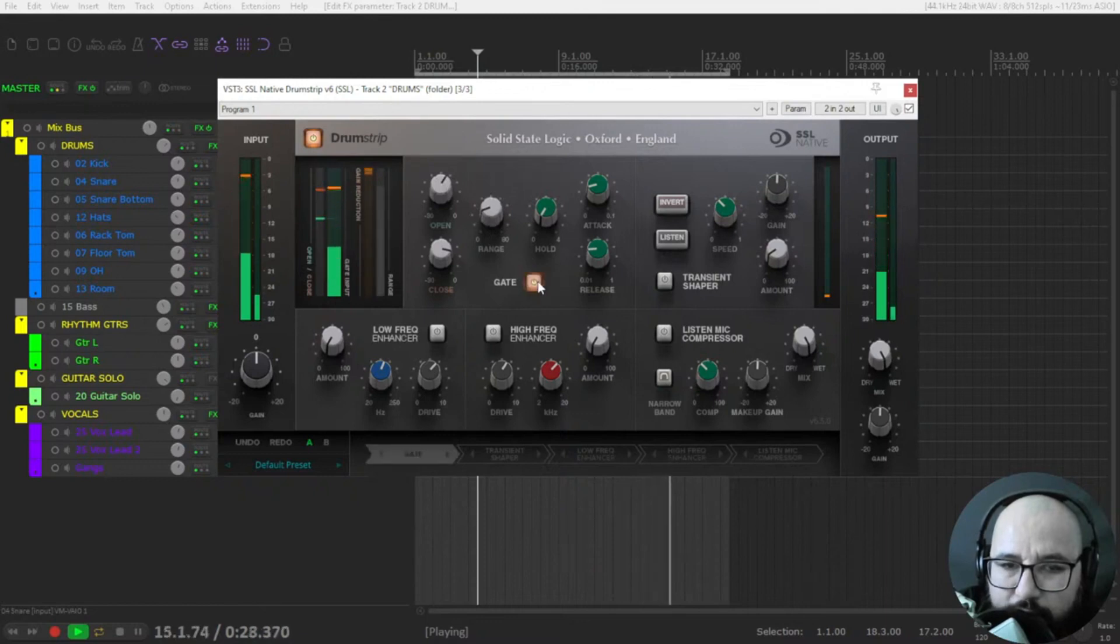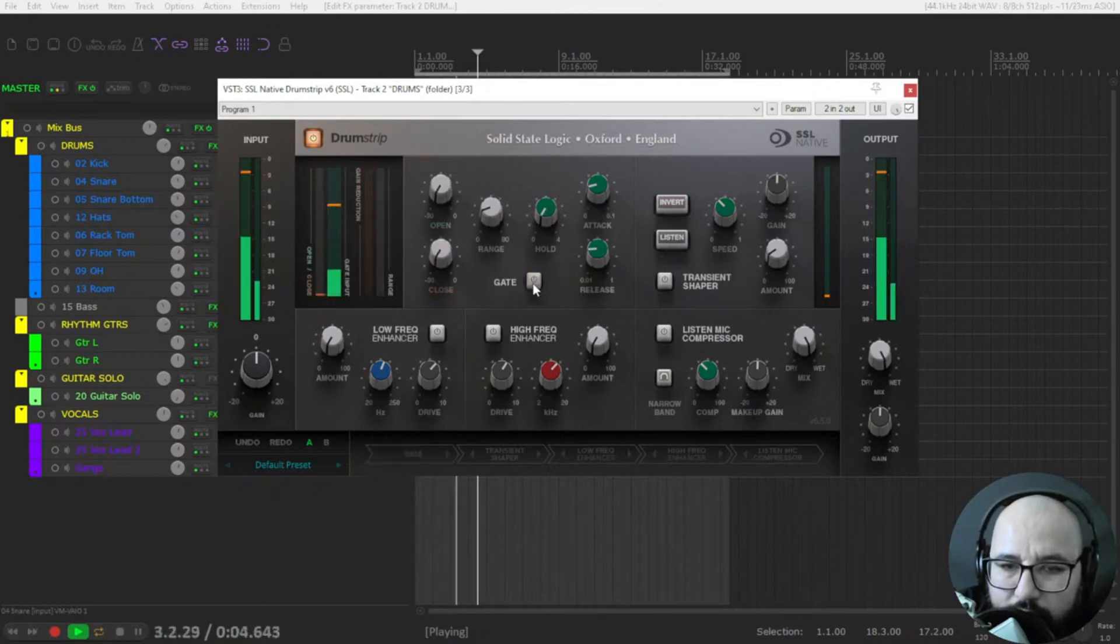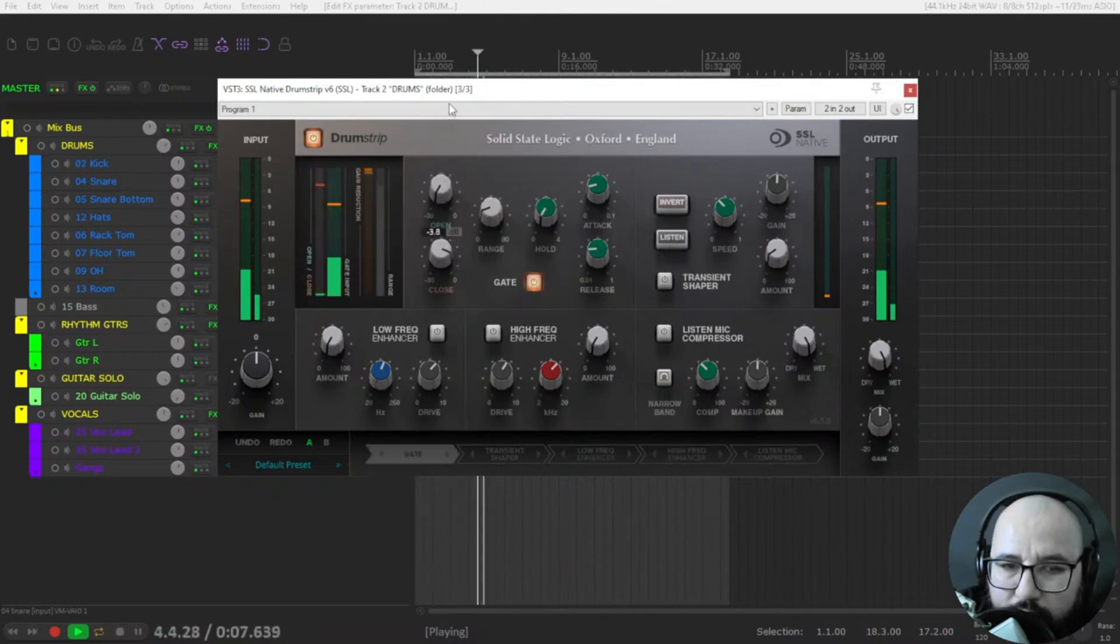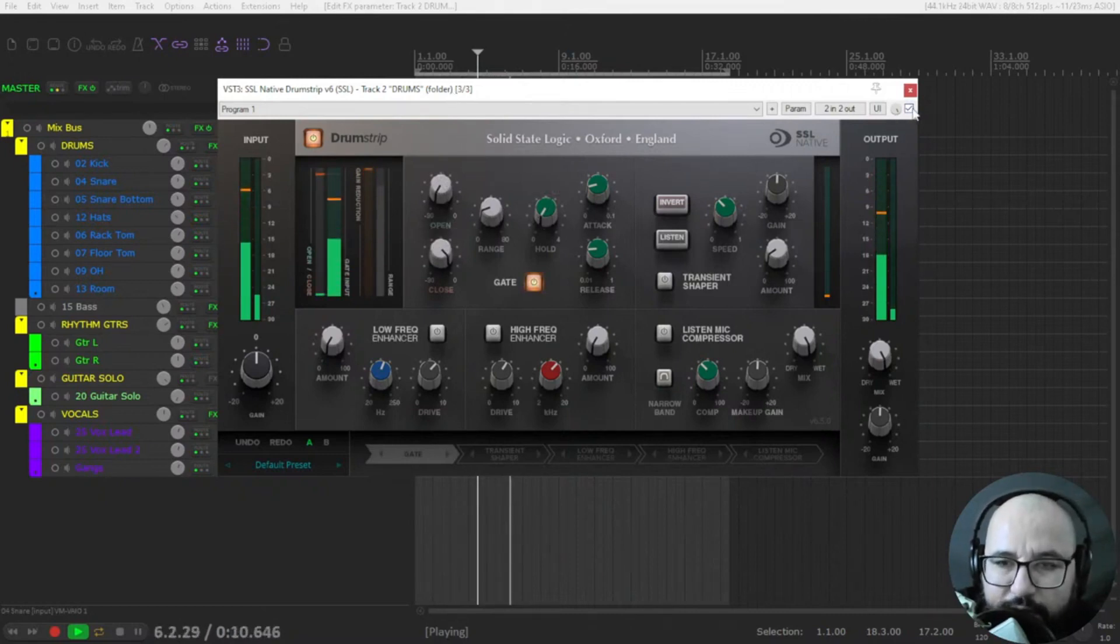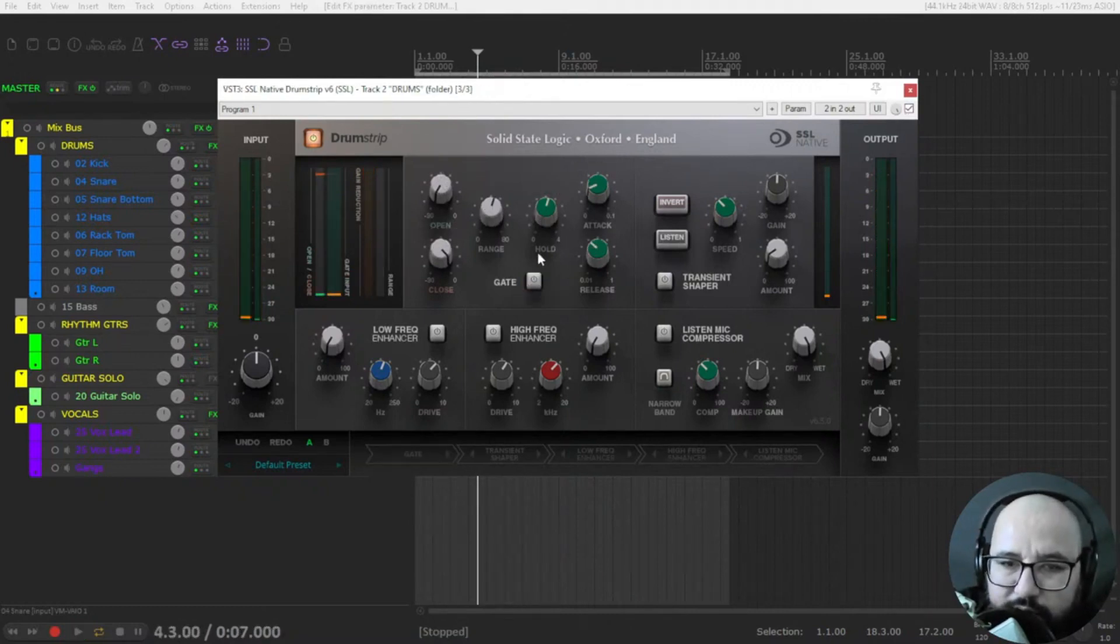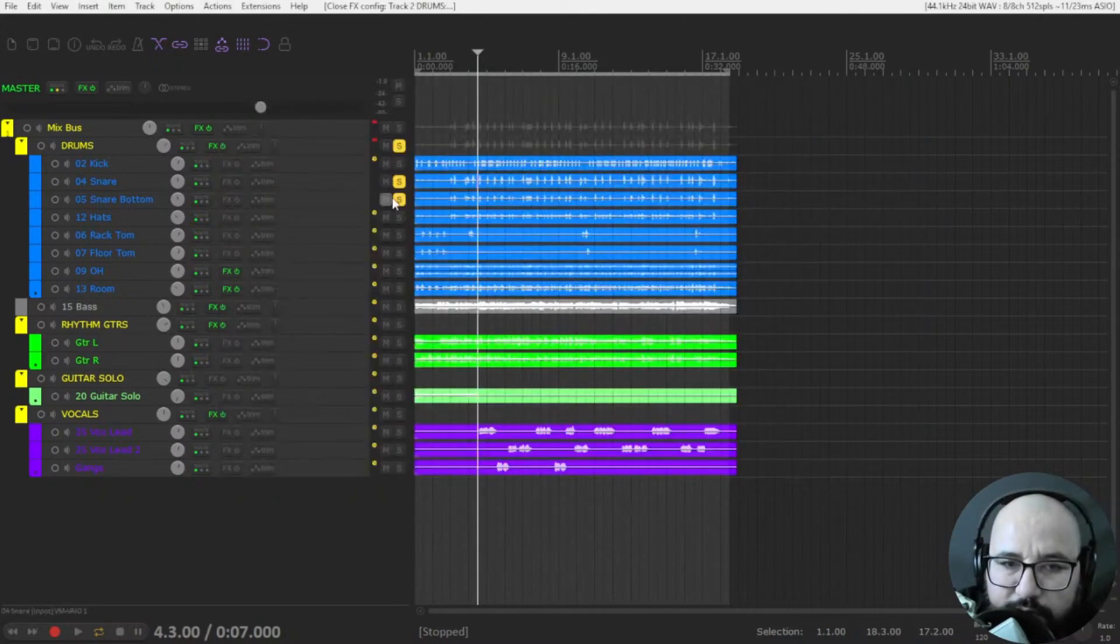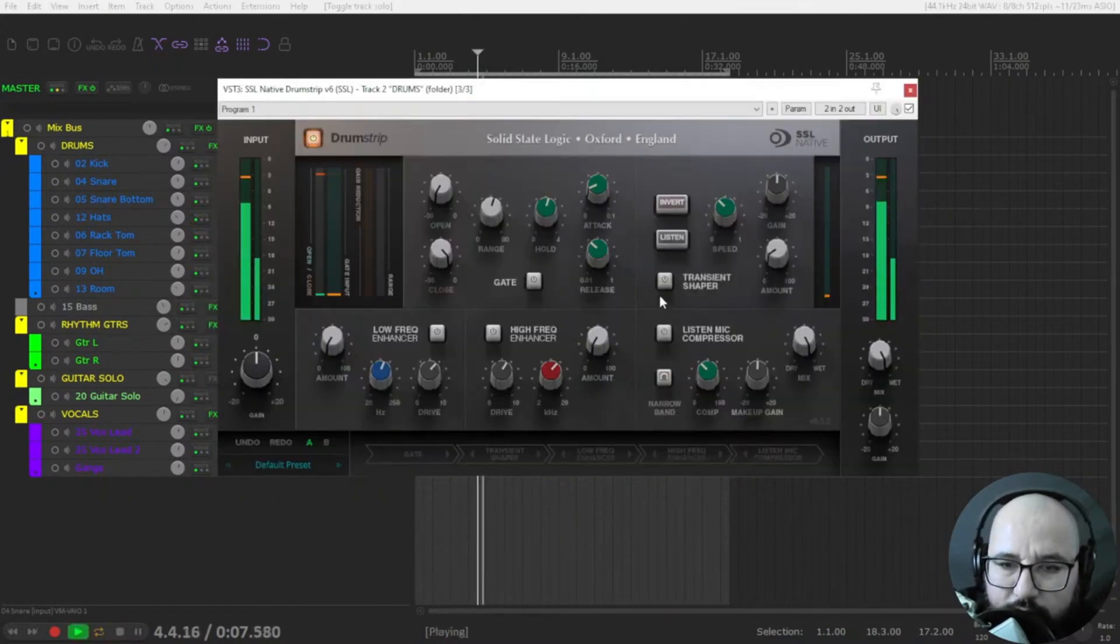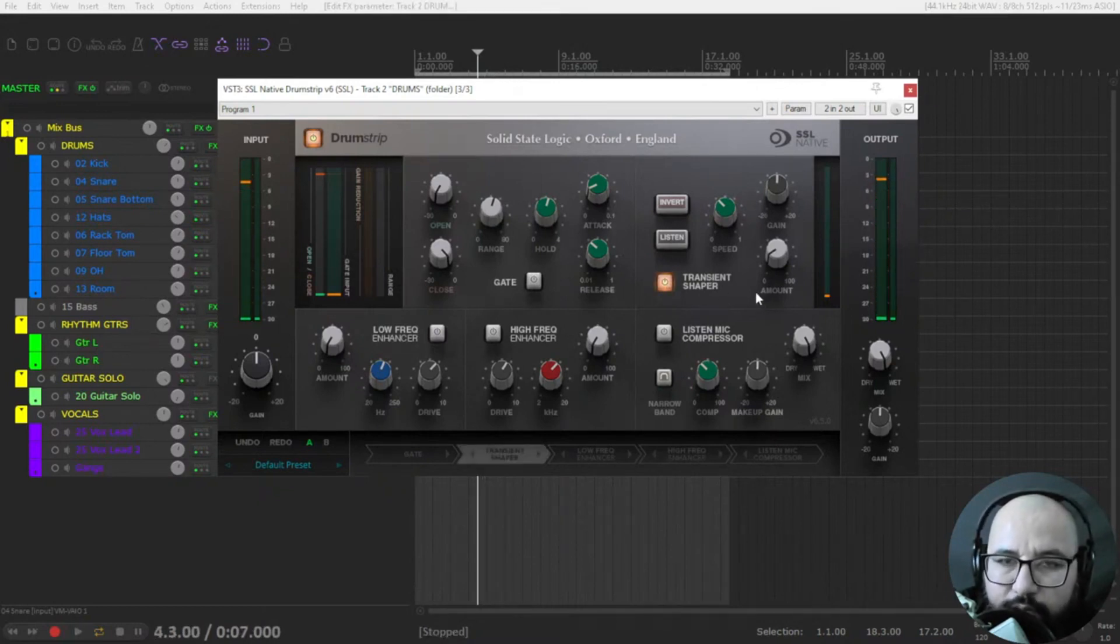Before. Okay, we have more snare there. Let's use the rest of this plugin on the drum bus. Let's use the transient shaper to add more punch.